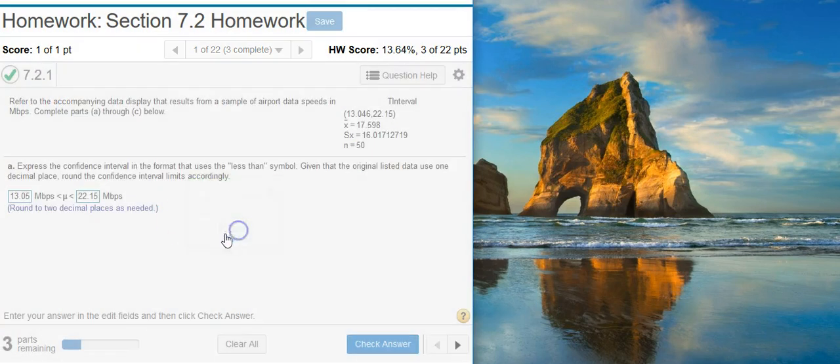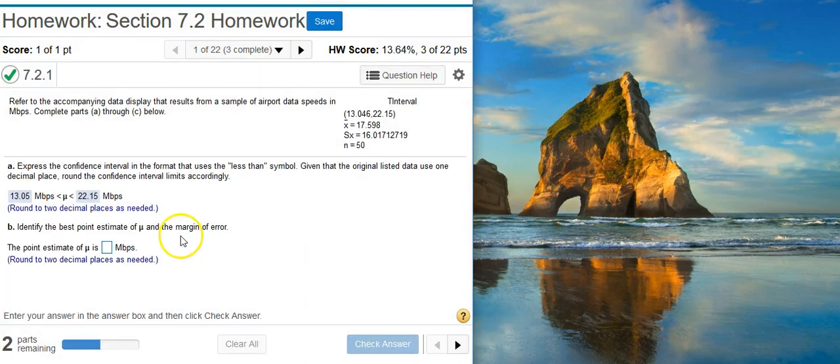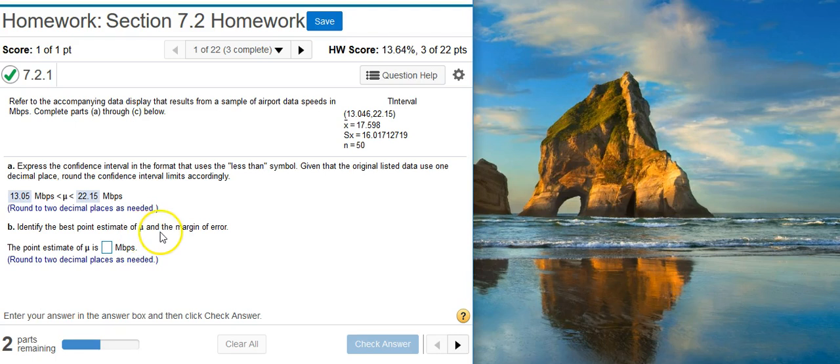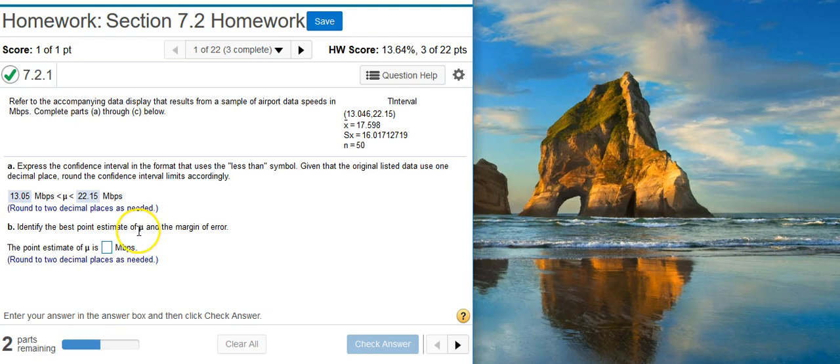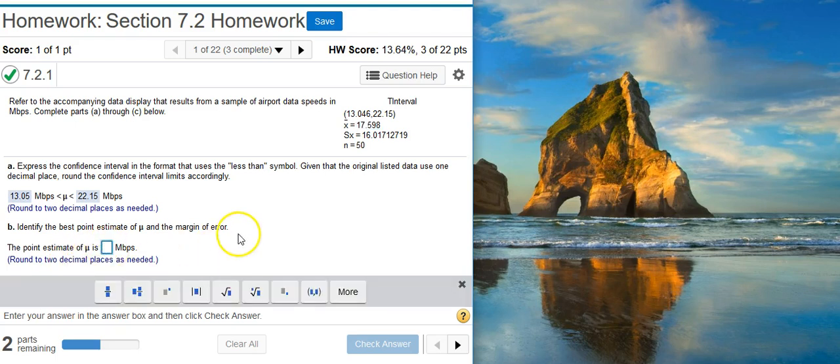Excellent! Part B says, identify the best point estimate of mu and the margin of error. To get the best point estimate of mu, we need to recognize mu is the population mean. And we learned back in chapter 6 that the mean is an unbiased estimator. That means the sample mean is going to target the population mean. It makes the best point estimate for your population parameter. So the sample mean, which we represent with x bar, is listed here in my problem statement. So I'm just going to round that to two decimal places.